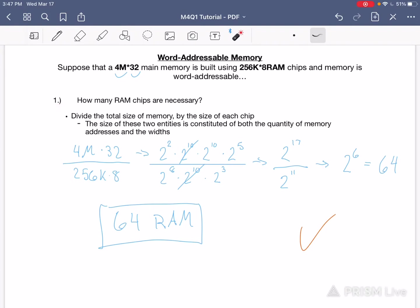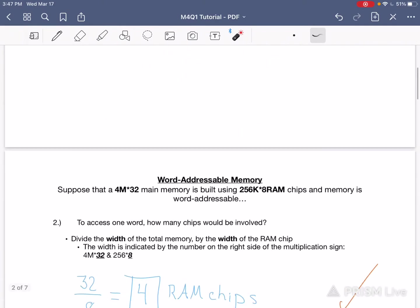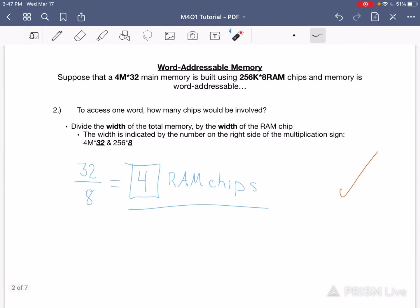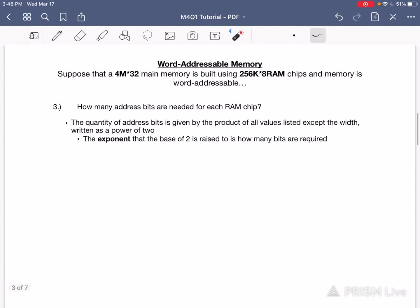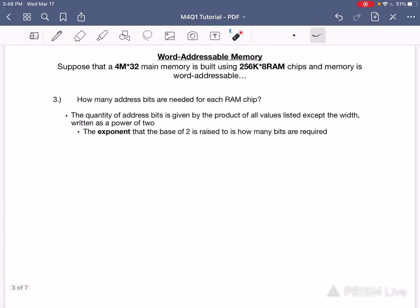Part 1 was asking for the size, which is indicated by the product of both of those factors. Part 2 only pertained to the width of the RAM and the memory — it cared about 32 and it cared about 8. Part 3 is breaking down the situation even further, but it doesn't care about the width. It cares only about the number of addresses, and specifically the address bits — how many address bits are going to be needed per RAM chip.